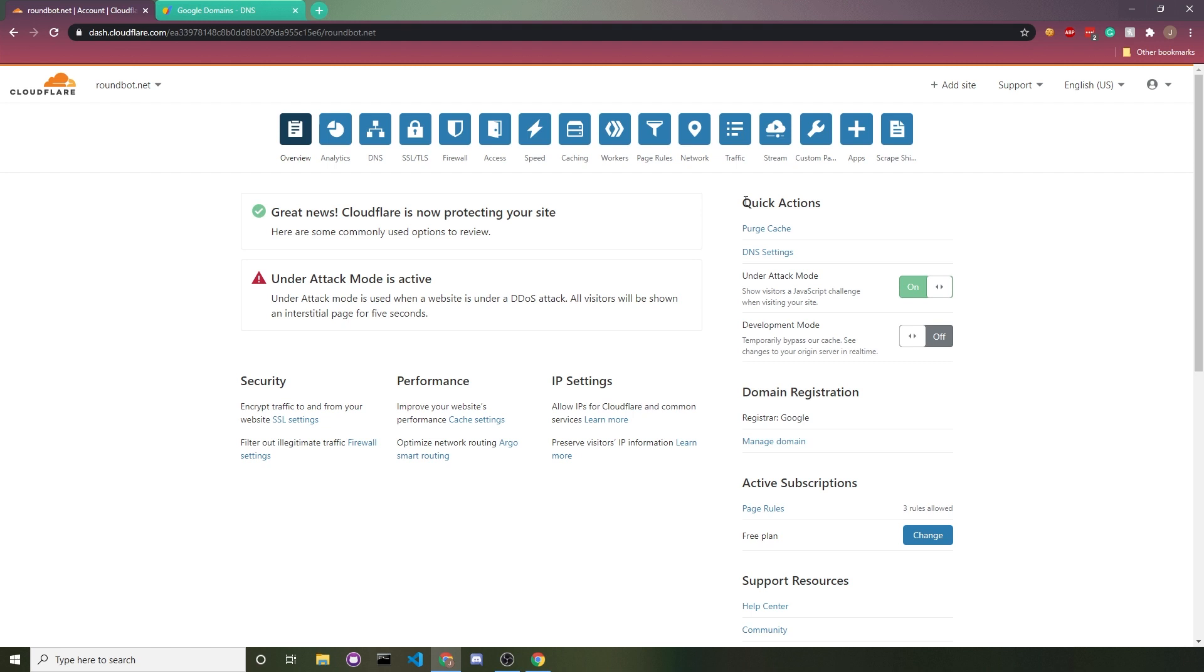You get a grace period, say 15 minutes or five minutes of being able to use the website without another captcha checking you out again. This does piss people off though, so I'd really recommend turning it off unless you're actually under attack.